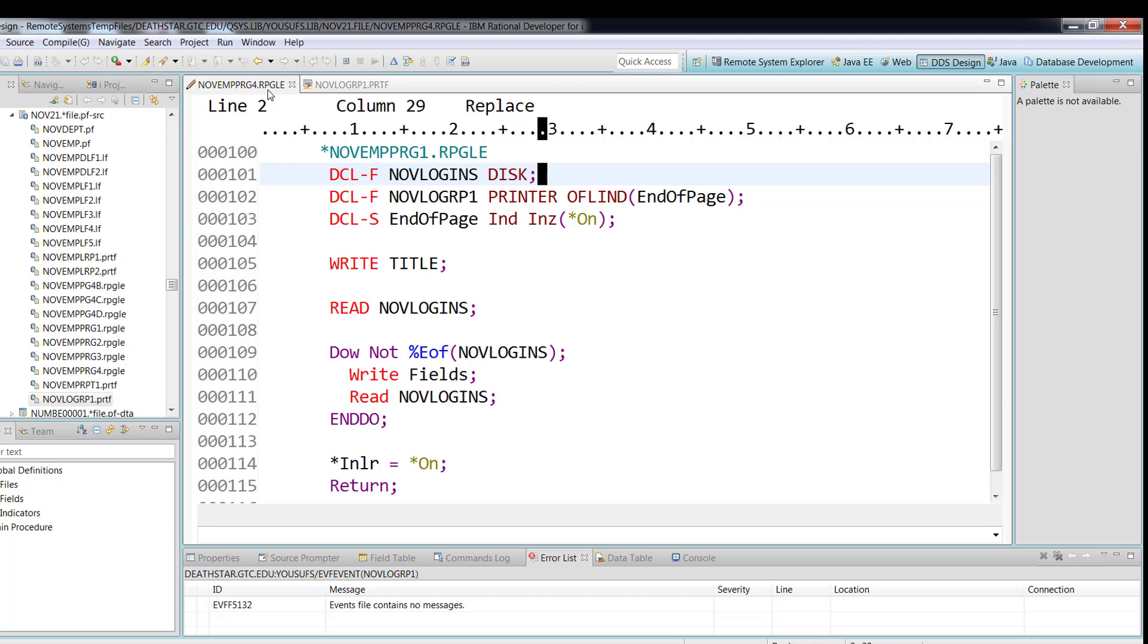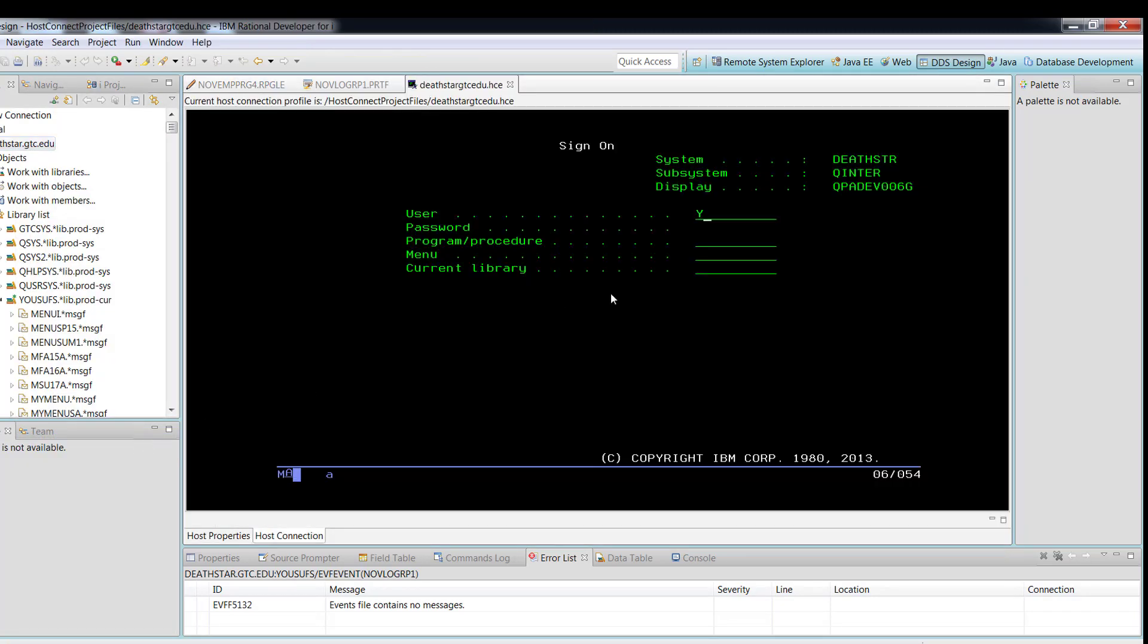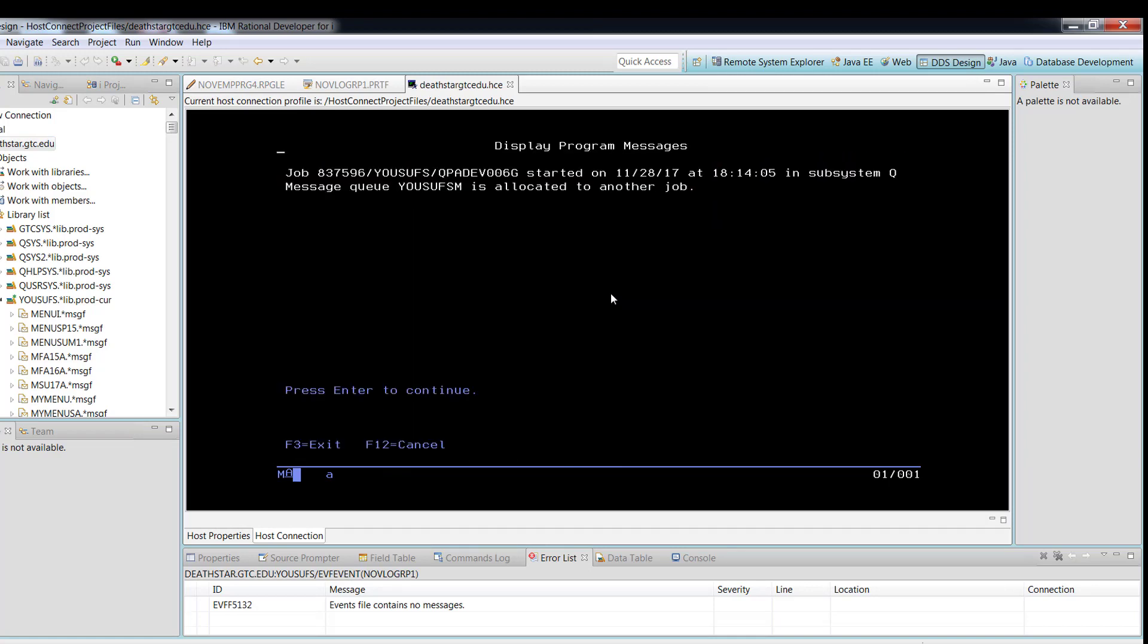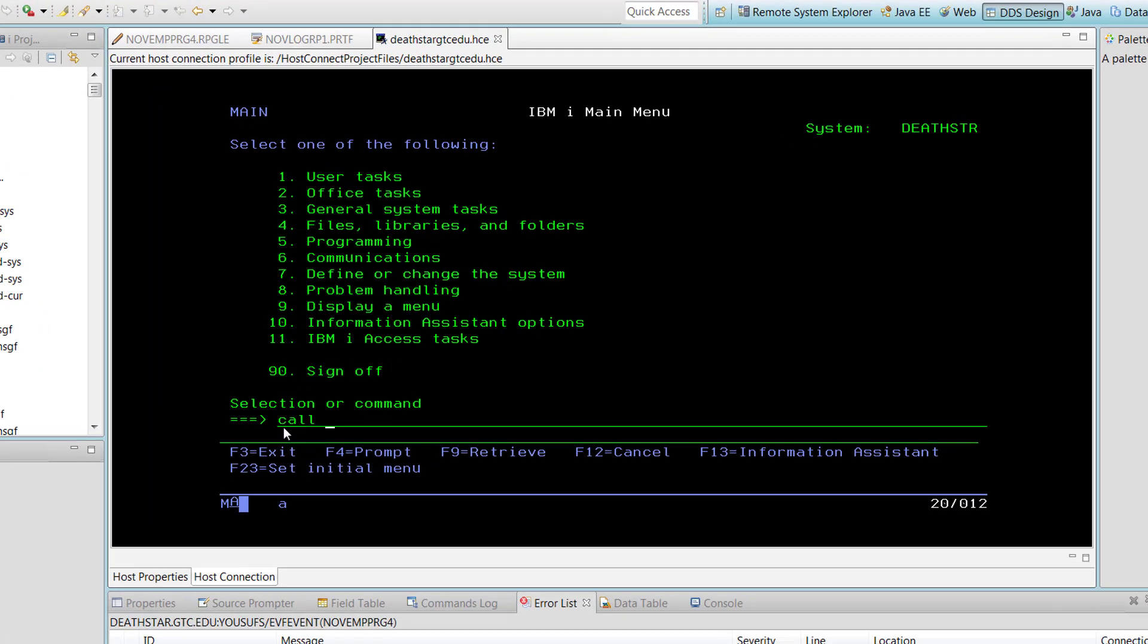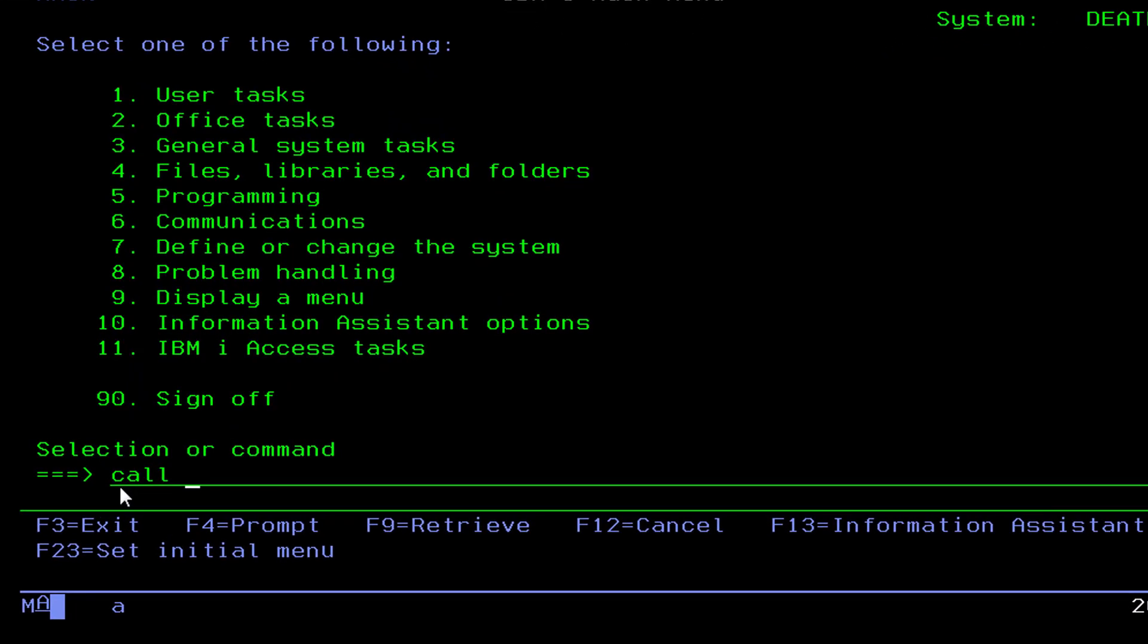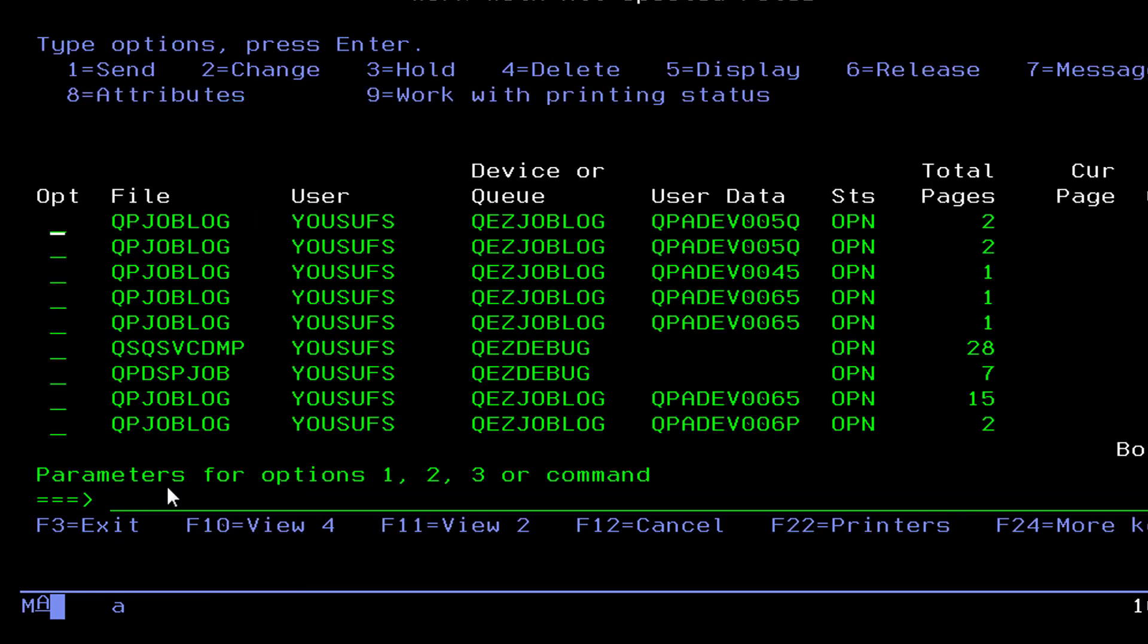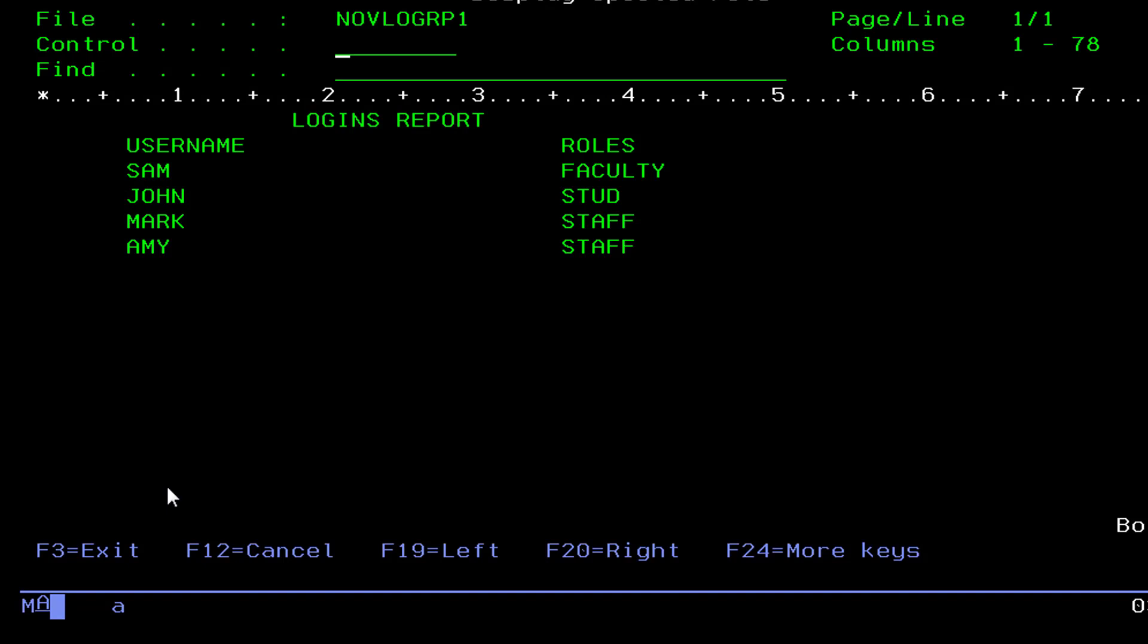Now we will going to, we are already done compiling it, now we're going to run it. You run, you check your spool file. Once you are done calling the RPG program, so you call the RPG program call, NOV EMP PRG C4, press enter, after that you check for workspool file, shift F6, and then you find your report, and then you display it. And here you see the data.